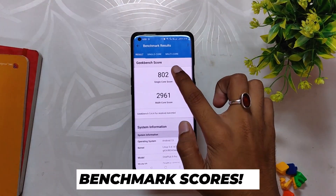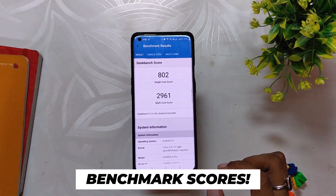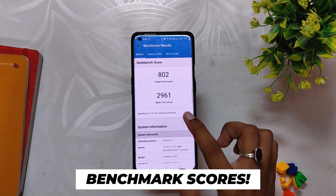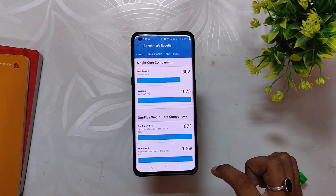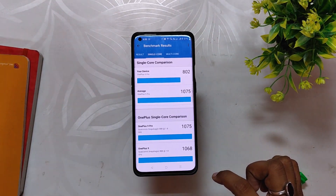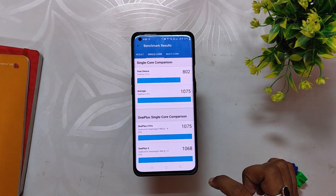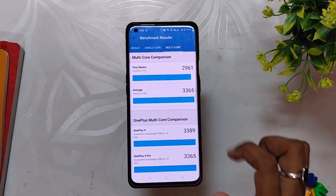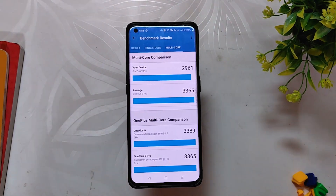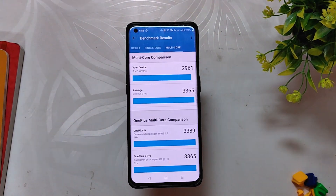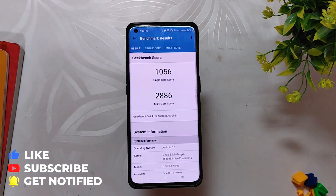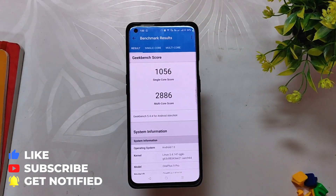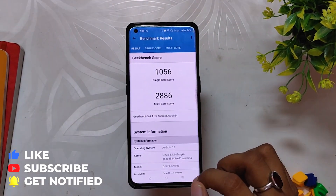Now let's run some benchmarks on this build. In GeekBench, the device scores 802 in single-core and 2961 in multi-core, which is a little lower compared to OxygenOS 12. Note that these scores are without the high performance mode. In high performance mode, the device scores 1052 in single-core and 2886 in multi-core.